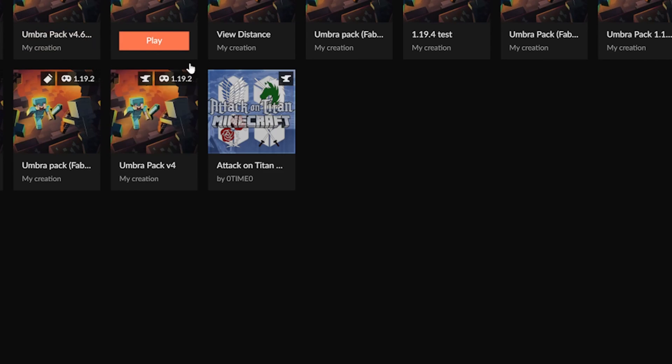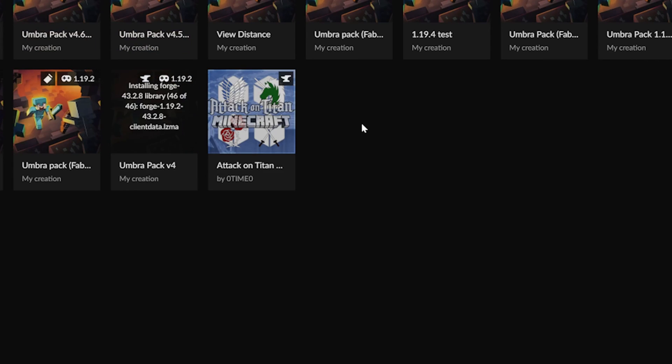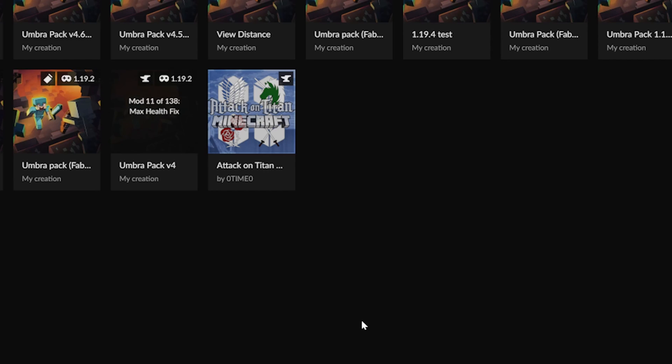After clicking that in curse, it will automatically download and assemble all of the mods in a new pack for you. With a short wait, your pack will be ready to play.